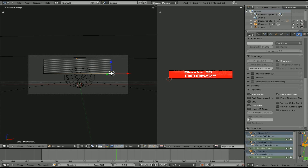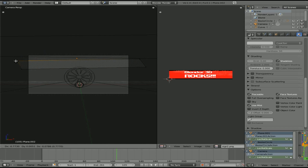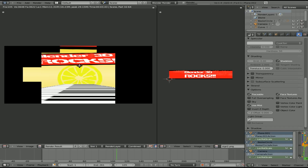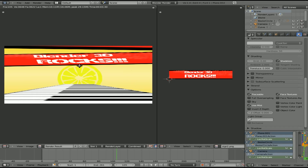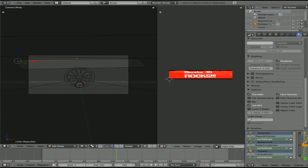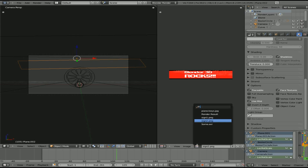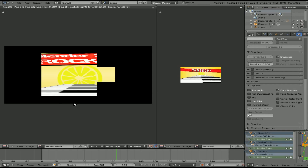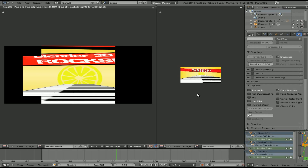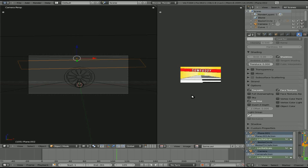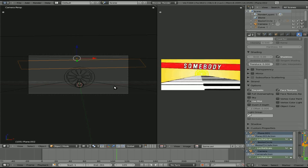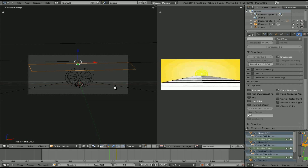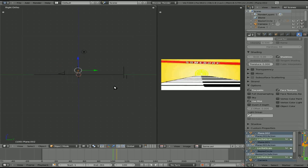Now we just need to animate the sign — grab, grab, grab, grab, grab. Hit F12 — perfect. Let's animate it. Go back to our view, hit F12 to make sure I didn't accidentally change that. I'm always worried about changing textures by accident. Zoom in a little, hit I to insert a keyframe.